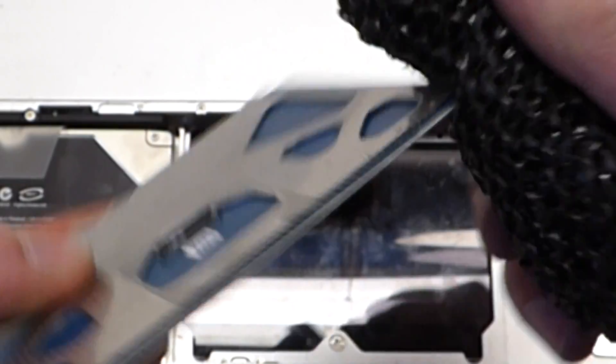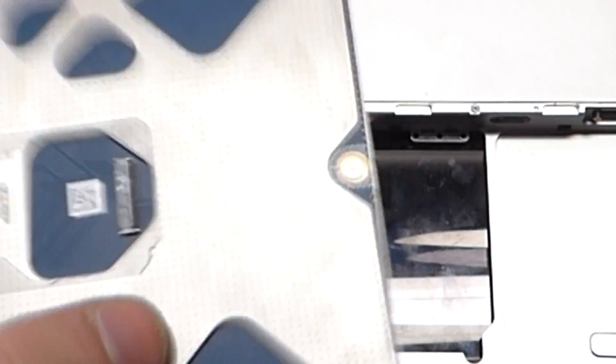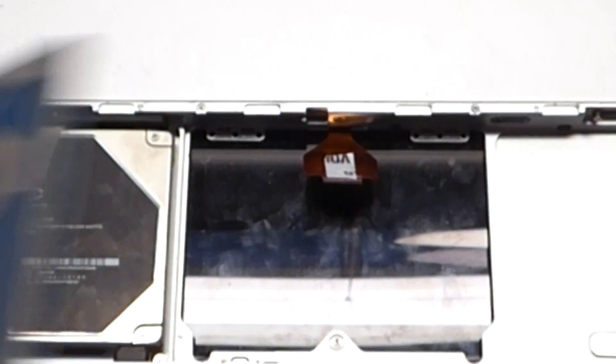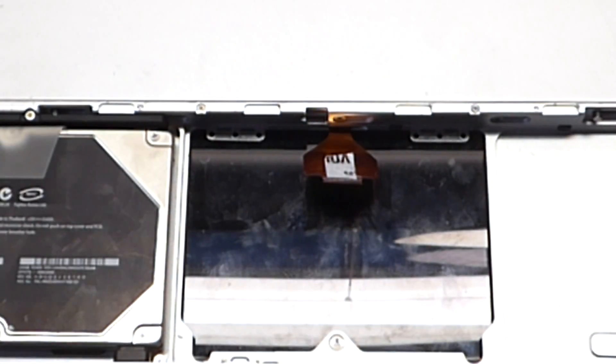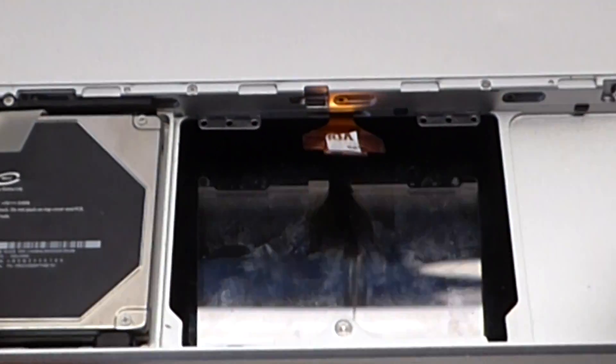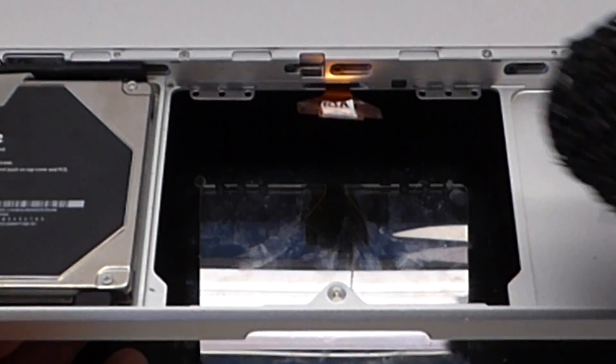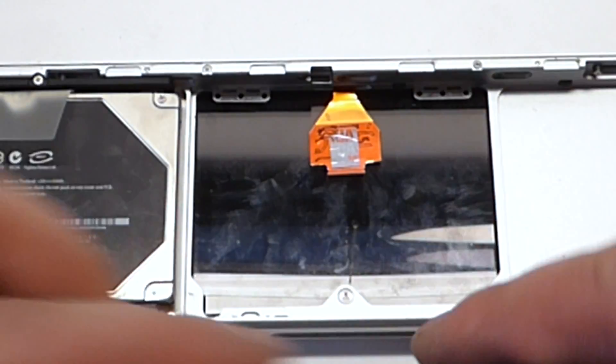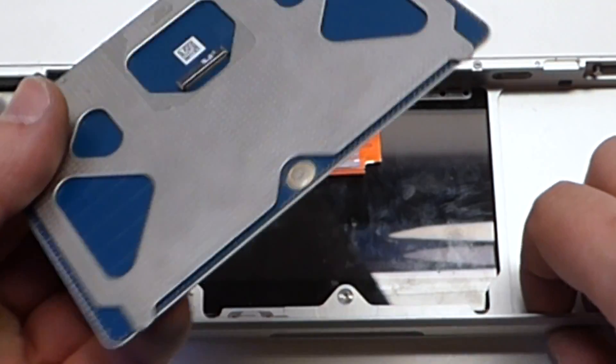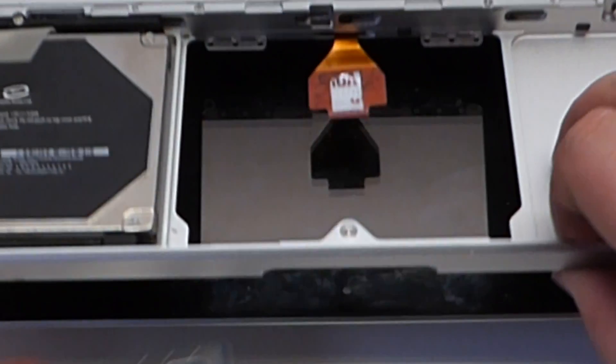Once you get done rubbing the sides and all the gunk is out of the way, maybe something that spilled and dried in there, you want to go ahead and move on to clean out this part here. Just gently rub it. Nothing too harsh. Now that the cleaning is done it's time to put the trackpad back in.